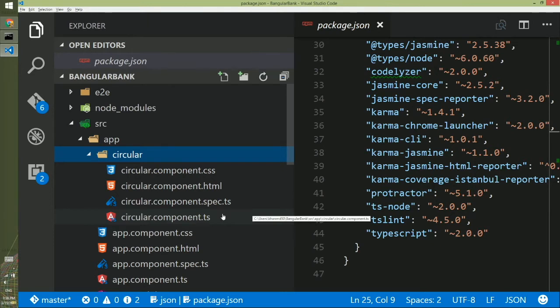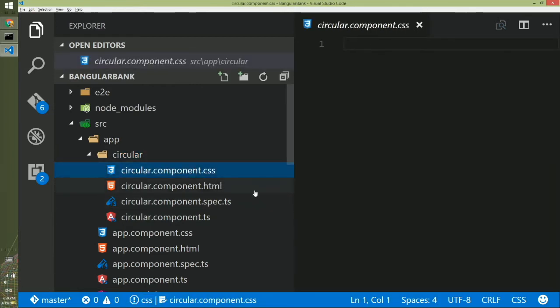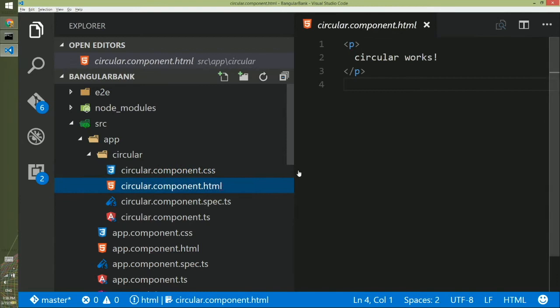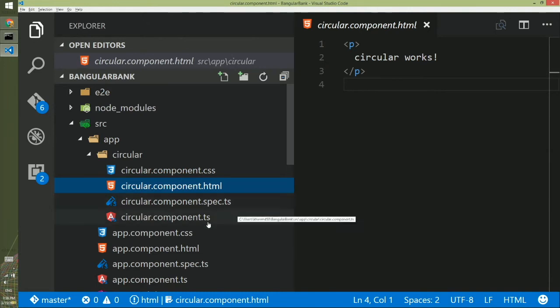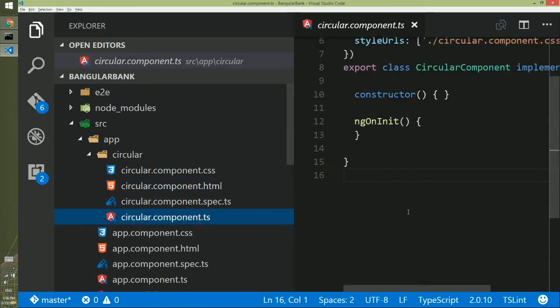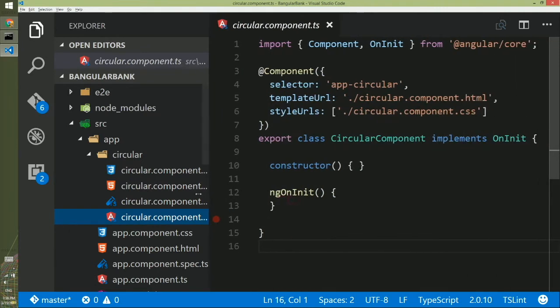If you open CSS first, at the beginning it's empty. That means there is no style here. If you open the HTML file, you will have a simple paragraph tag which says circular works. We will skip the stepchild right now and we will go to the most powerful part of this component.